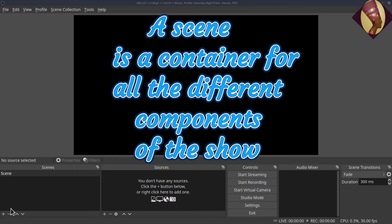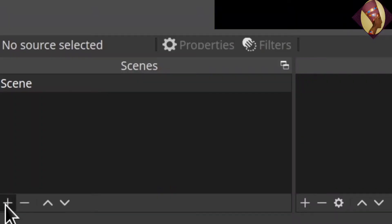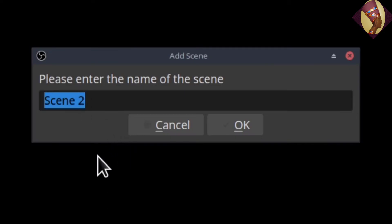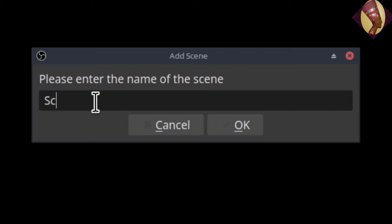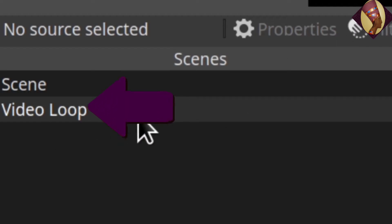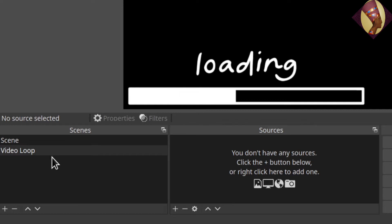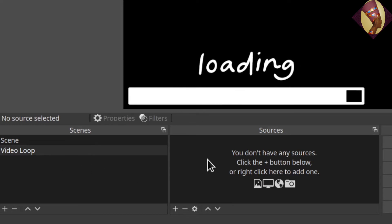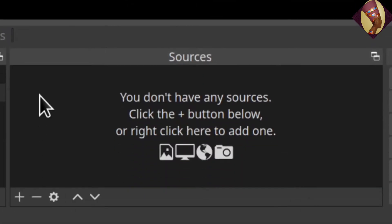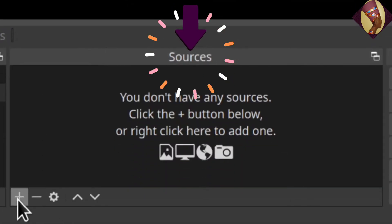What is a scene? A scene is just like in a movie — you've got your different parts. To add a scene, click the button at the bottom. A dialog pops up in the middle of the screen showing 'Scene 2' because Scene 1 is already there. I want to change the name, so we're going to call it 'video loop.' Video loop has been added to the scenes, and now we need to get the actual video we're going to loop into OBS — that's where sources come in.